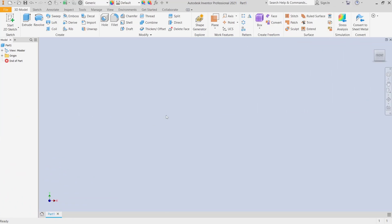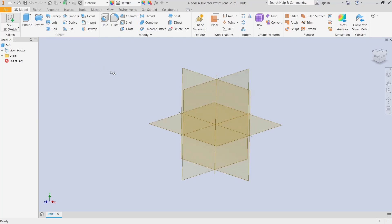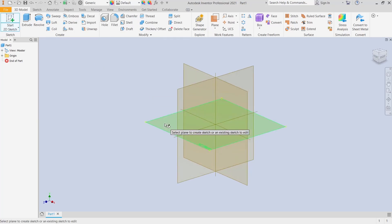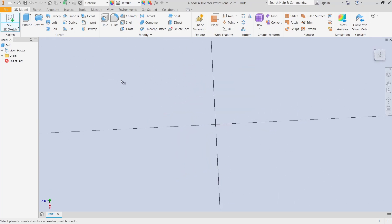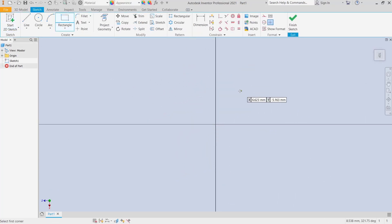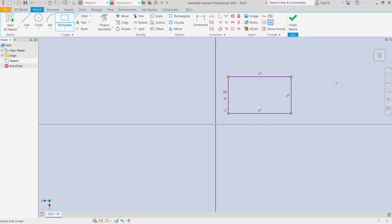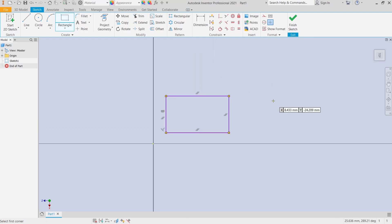Hello everyone, today we are going to learn a basic Inventor tutorial: how to rotate a sketch. Go to start a sketch and I will choose the top plane. For example, you can draw a rectangle if you want to rotate this sketch.